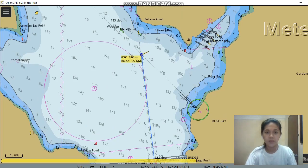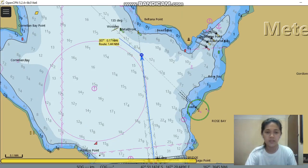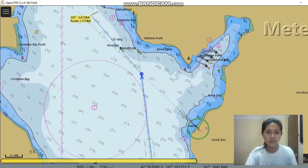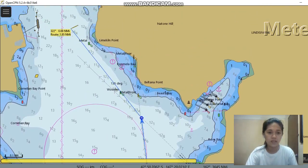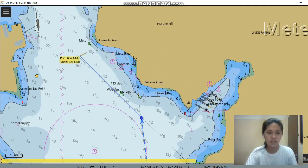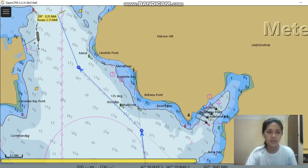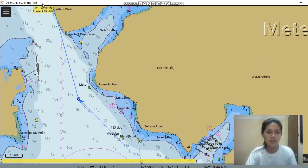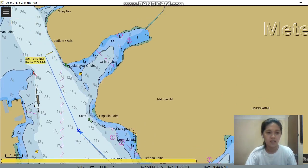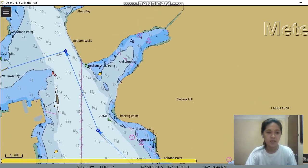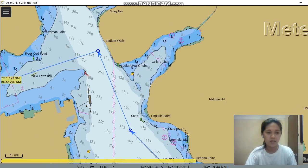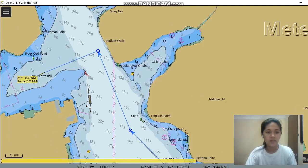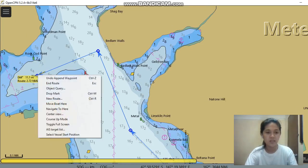So next waypoint, and then next waypoint, and then next waypoint. We have now arrived at our arrival area, which is the Noontown Lake.